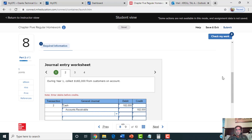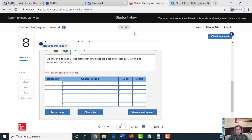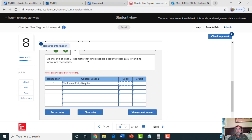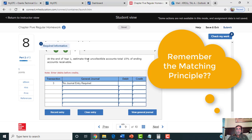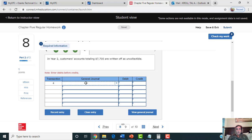The third journal entry triggers the difference between the two methods. Under the direct write-off method, the third journal entry should say 'no journal entry,' because it does not make an estimate. That is one of the major differences — it violates the matching principle because it does not record bad debt expense until they actually decide to write something off. It doesn't use the allowance account at all, so instead of two entries, there will just be one: only when they decide to write something off.